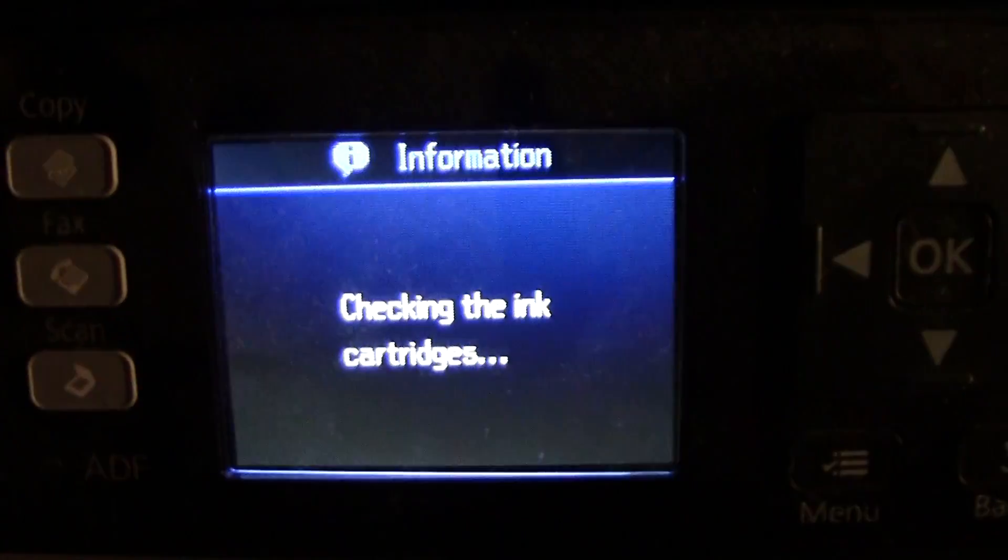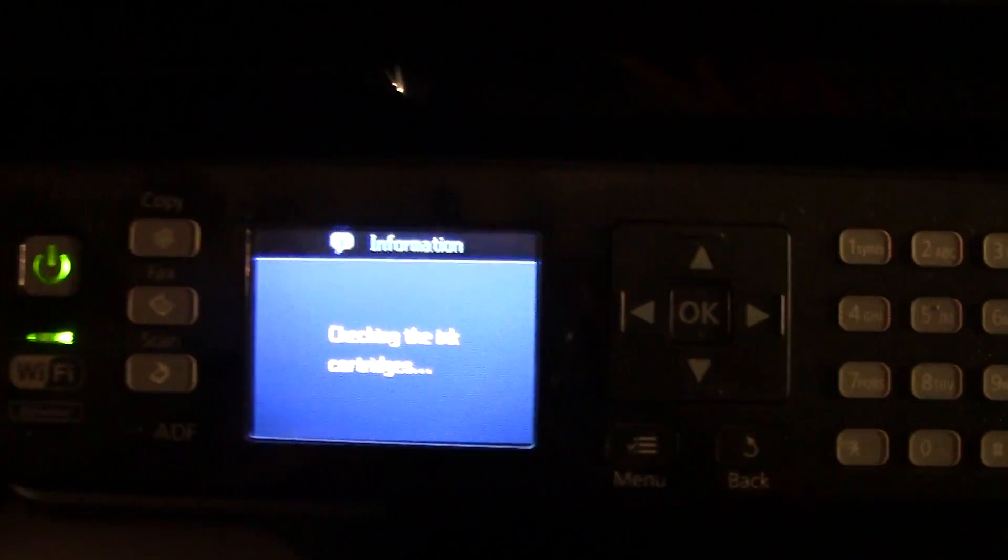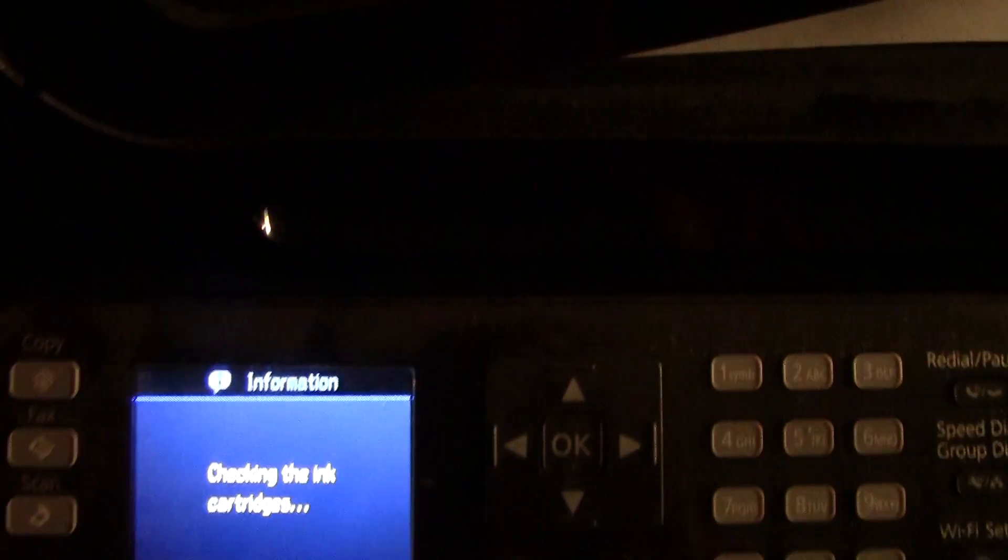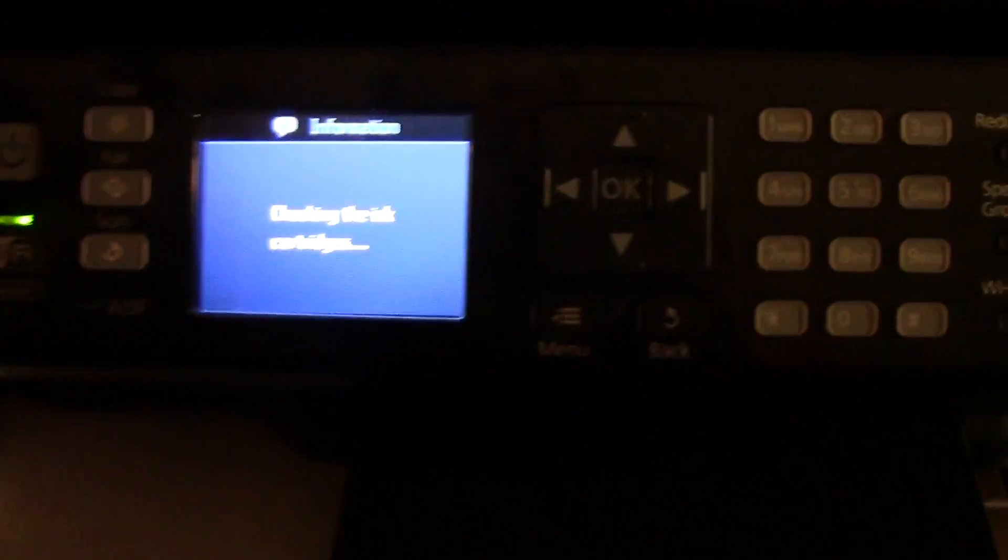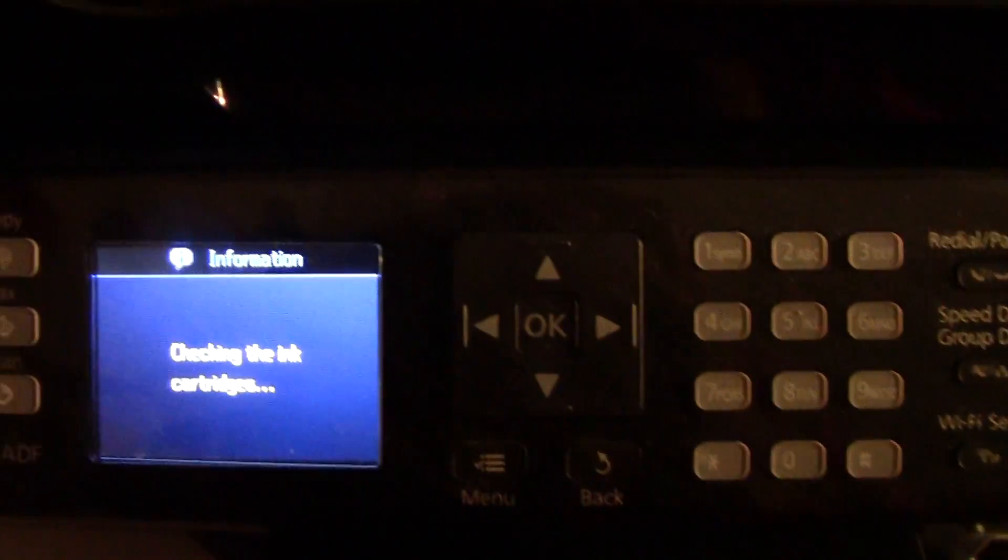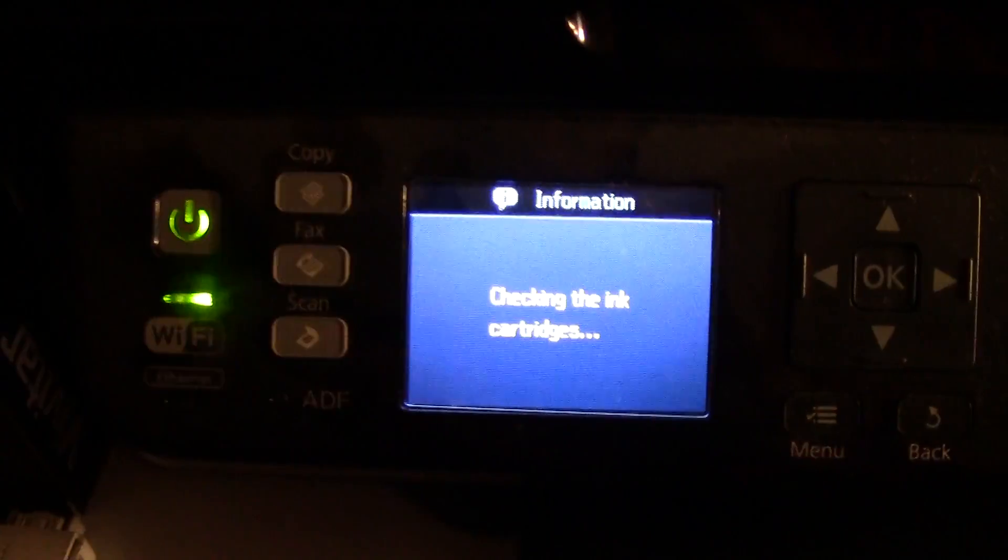And then it will tell you that it's checking the ink levels and you're going to give it like a minute or so and after that the screen should pop on, it will say complete and you're done.